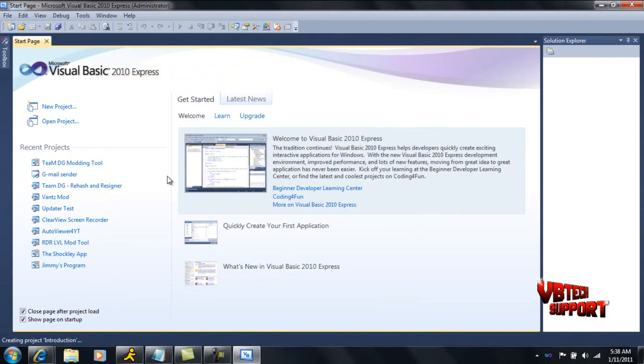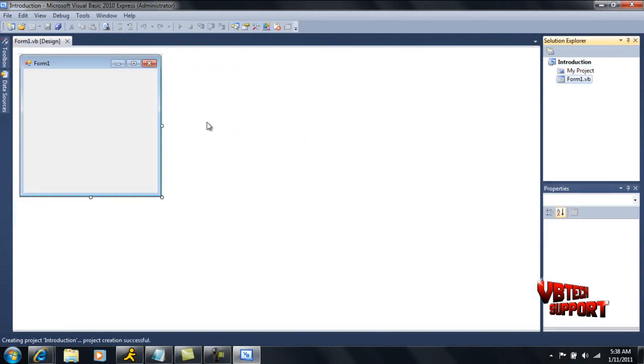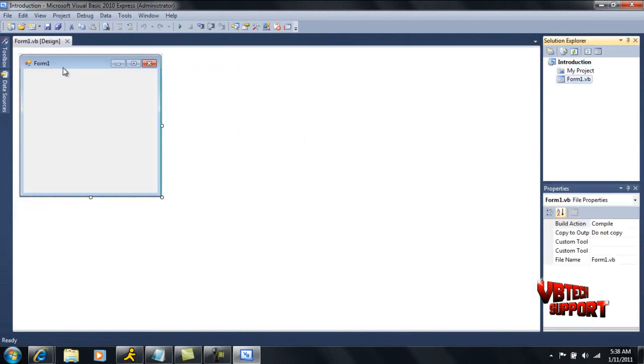Basically, once you go ahead and start that up, you're going to get your form here. Now this is the actual GUI of your project. GUI stands for graphical user interface, also known as GUI.